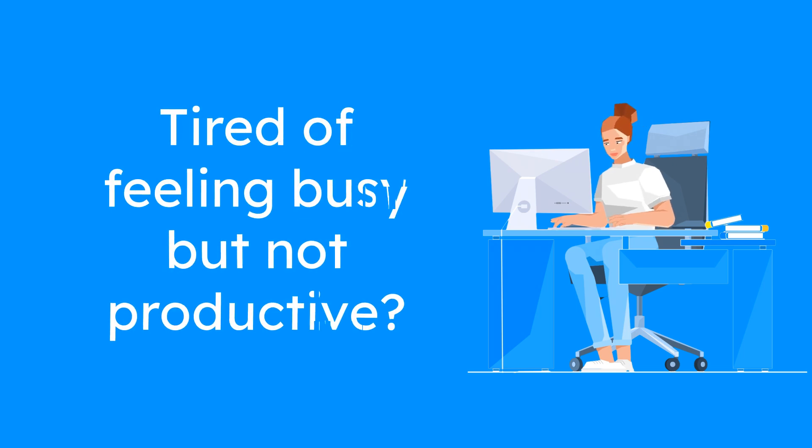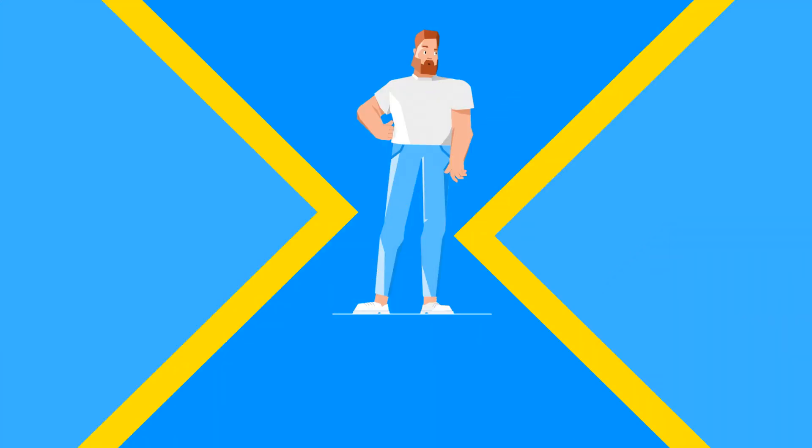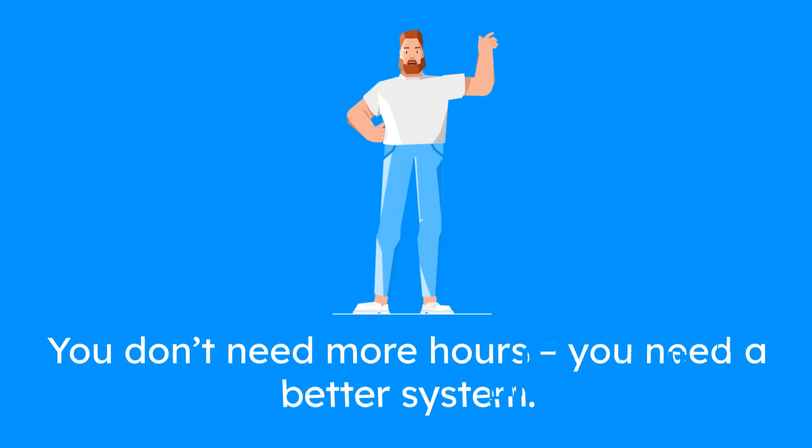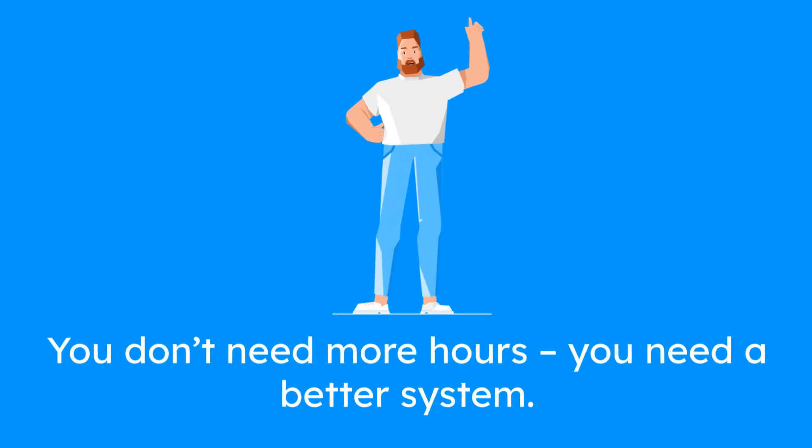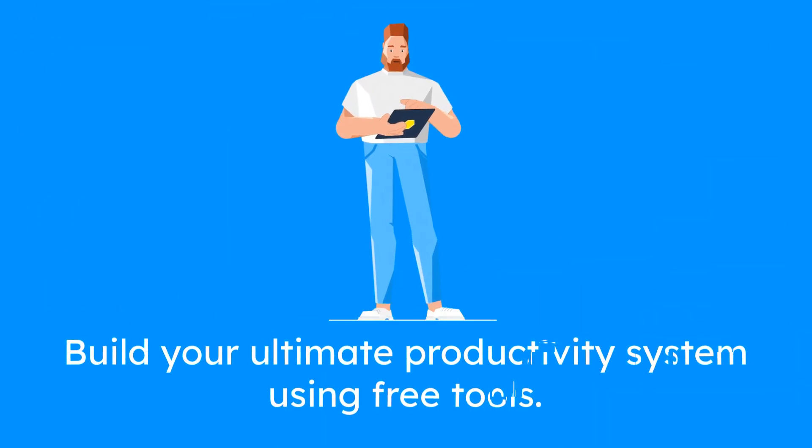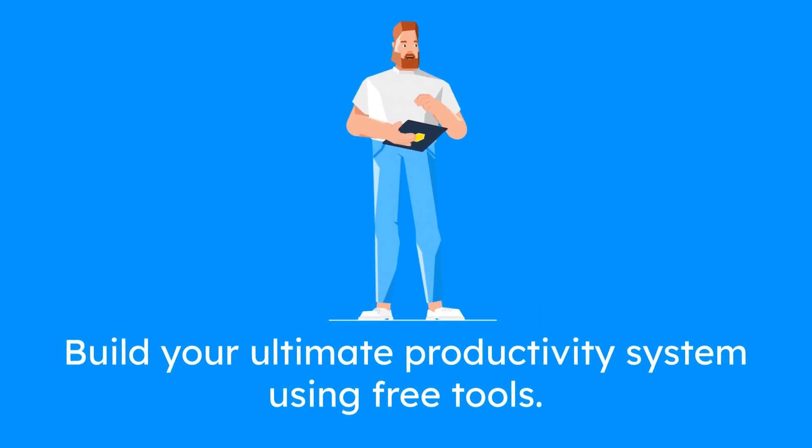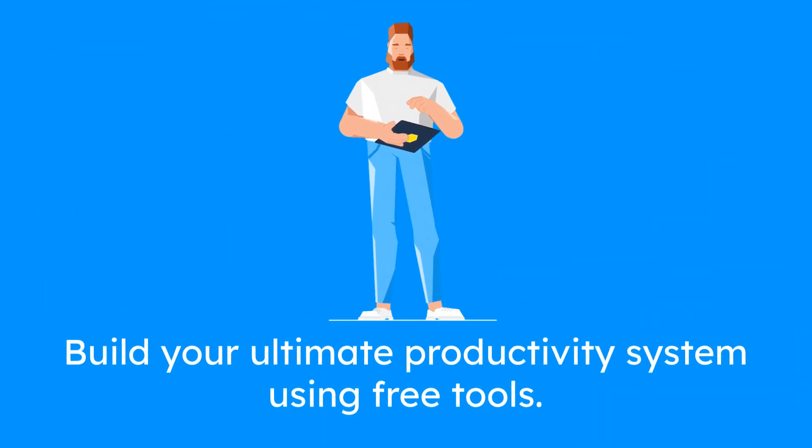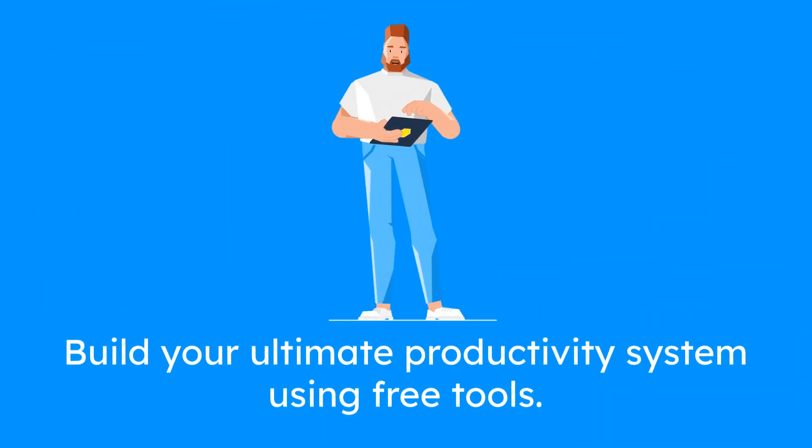Tired of feeling busy but not productive? You don't need more hours. You need a better system. In this video I'll show you how to build your ultimate productivity system using only free tools.